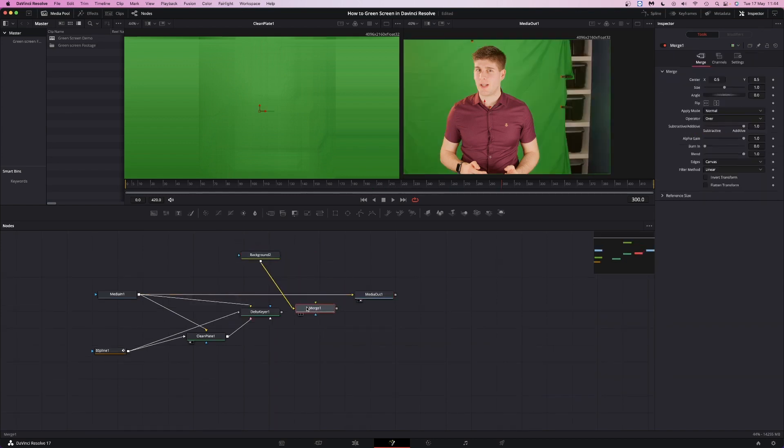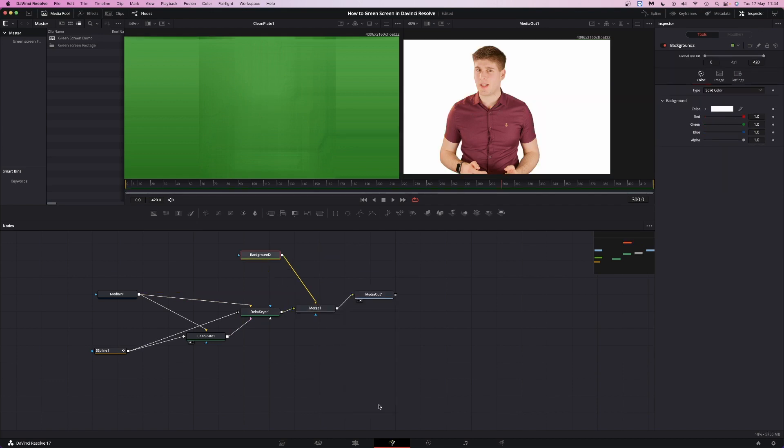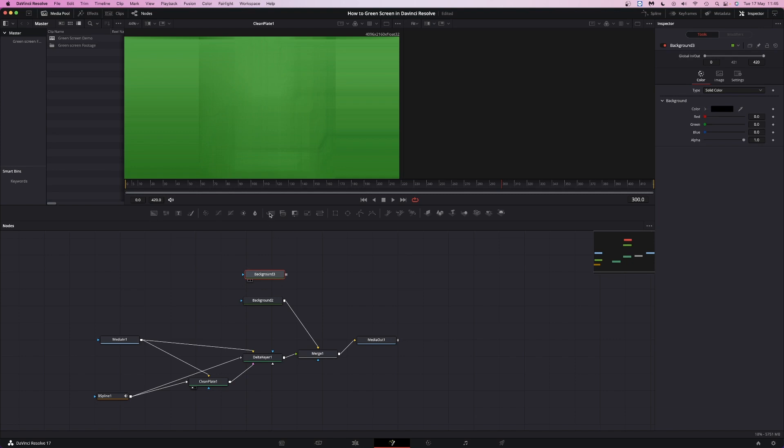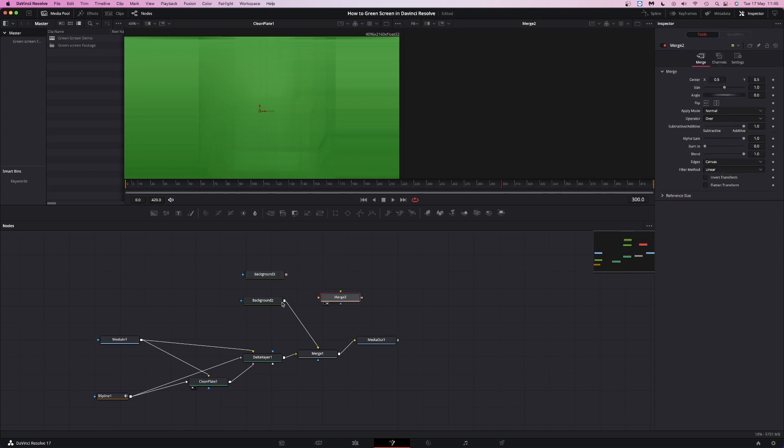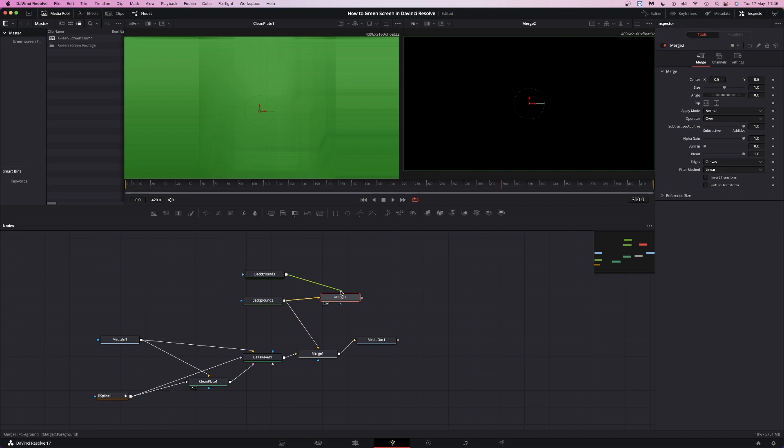Merge the delta keyer with an image, video clip or background and we're done. Or are we? Combine your image, video clip or background with another plain black background using a merge node. Make sure the black background is going into the green foreground input of the merge.